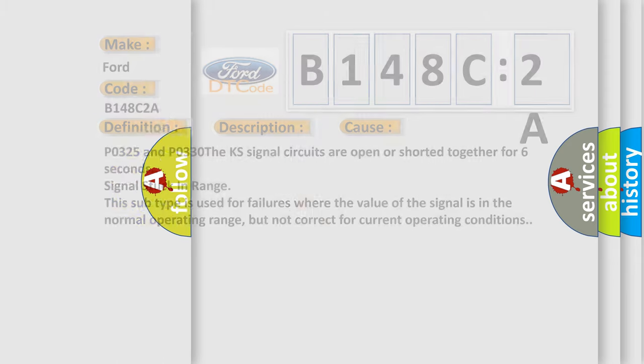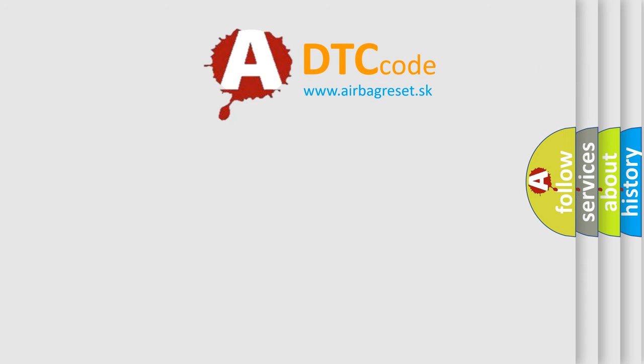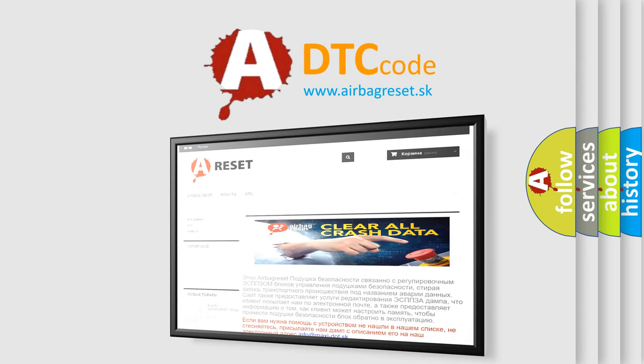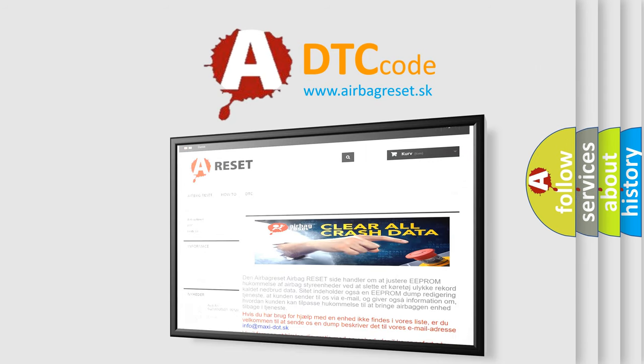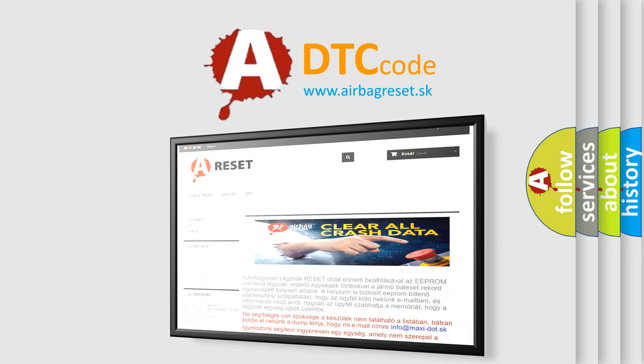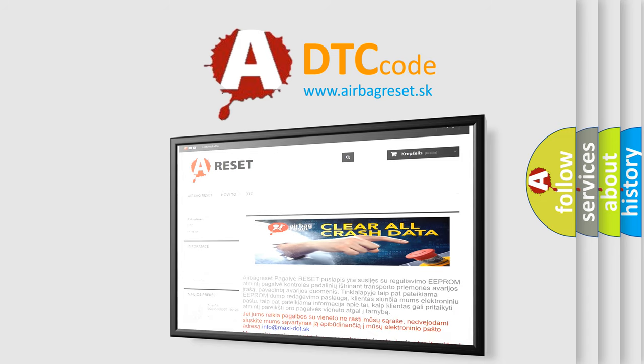The Airbag Reset website aims to provide information in 52 languages. Thank you for your attention and stay tuned for the next video.